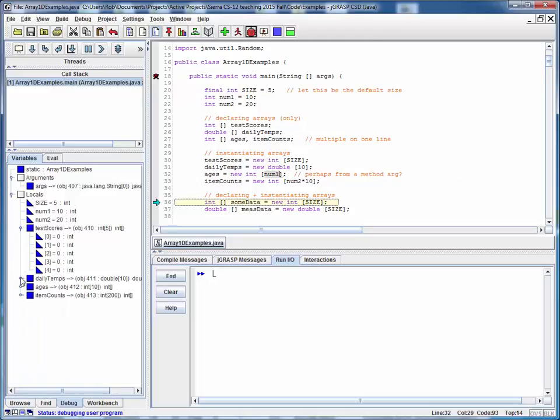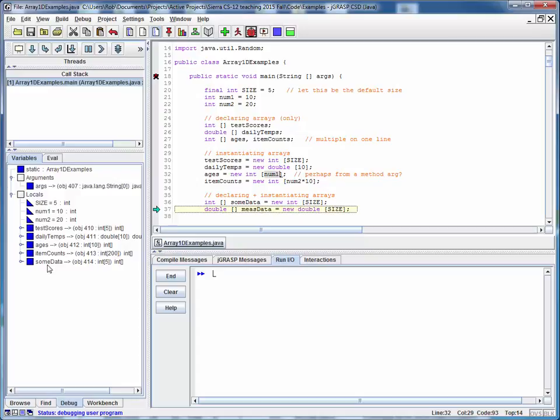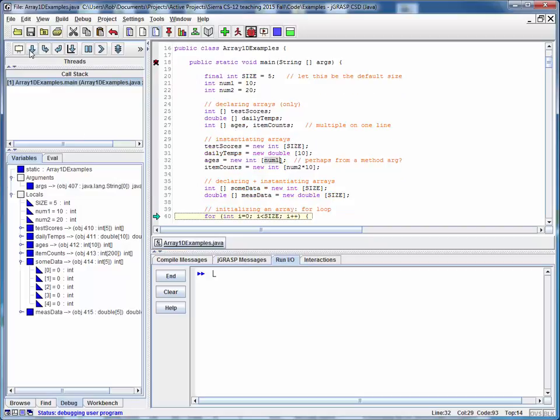If we collapse these arrays a little bit more, now all of a sudden when we execute this statement, this sum data is going to come into being right away and it's going to be initialized and memory set aside for it right away. Same thing for the measured data.